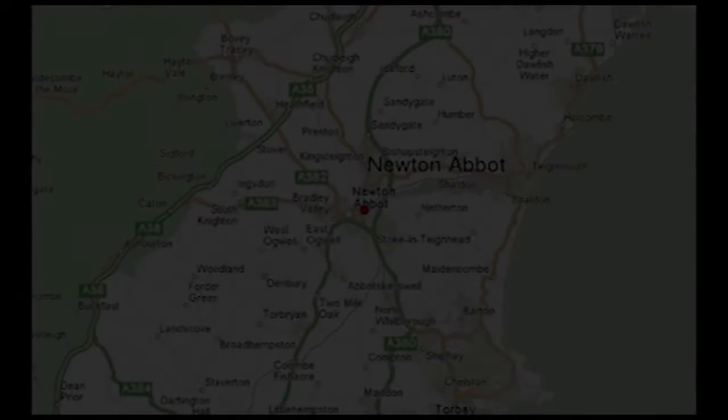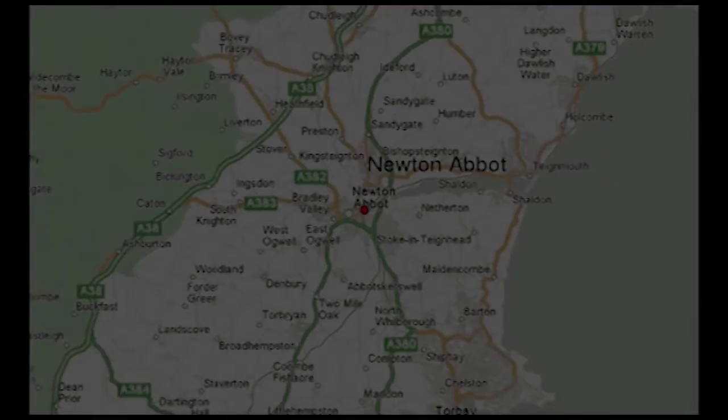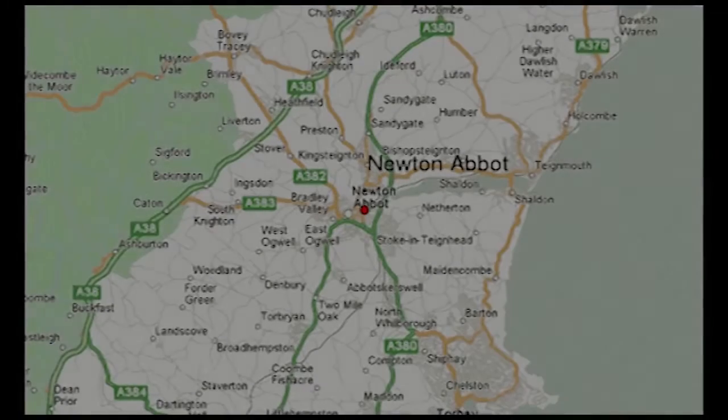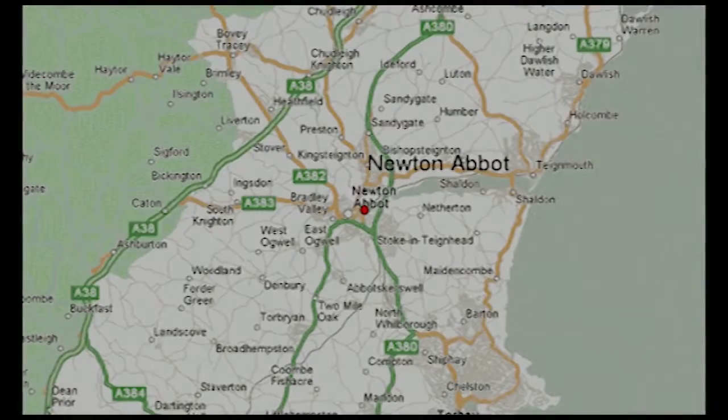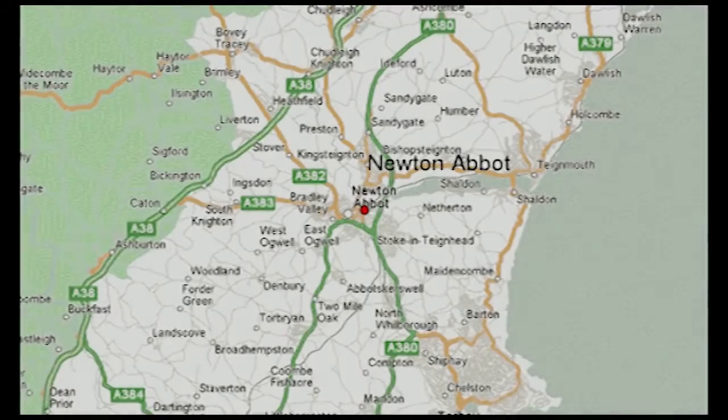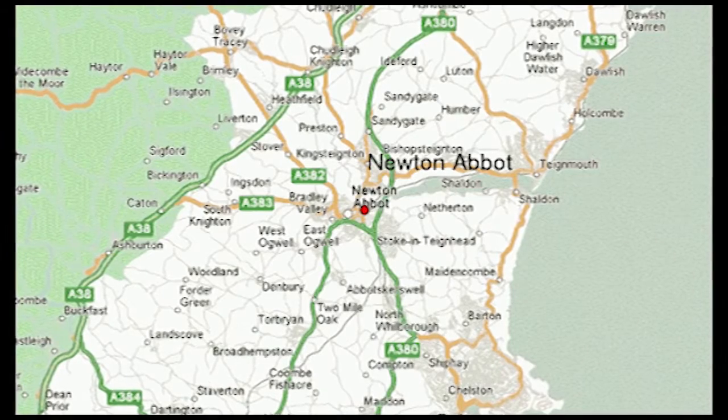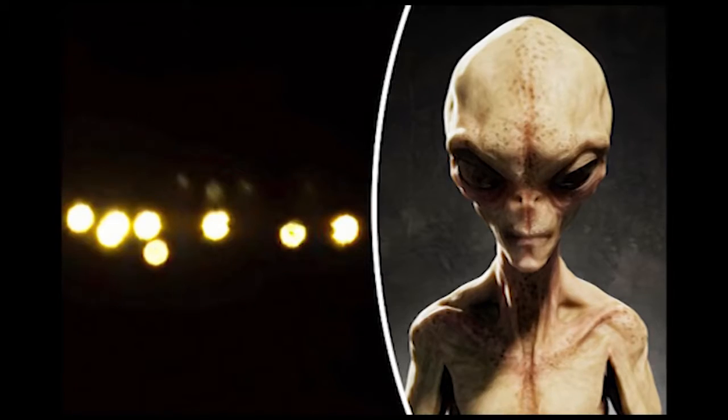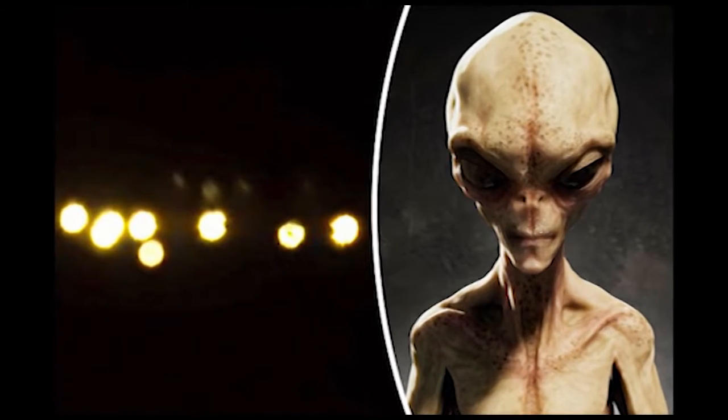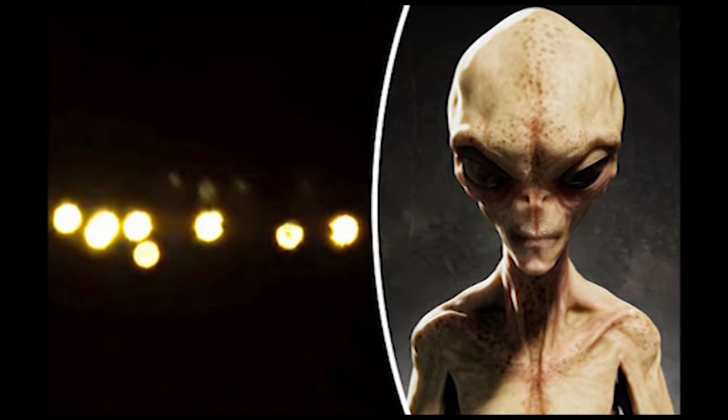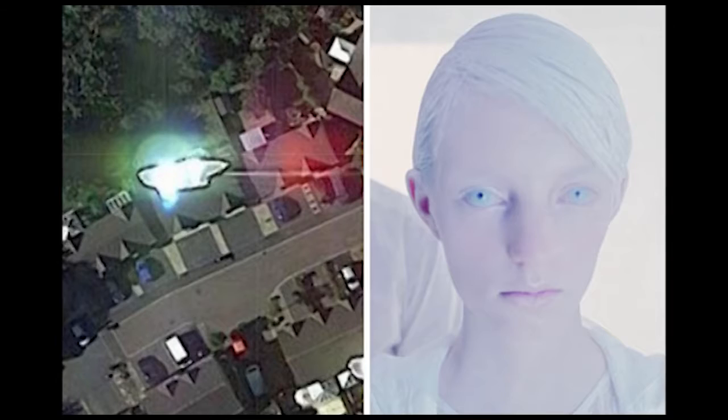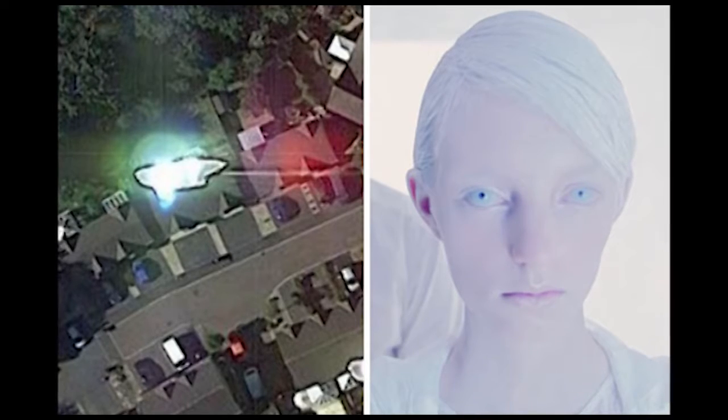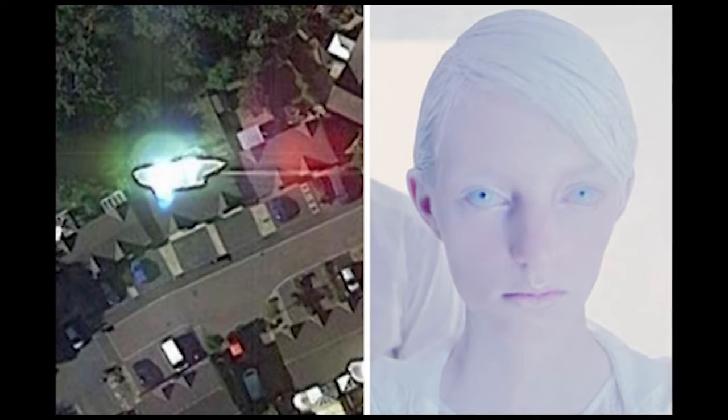Ufologist John Mooner was sitting in his garden on Sunday morning when he spotted the UFO above Newton Abbot, near Torquay. John managed to snap pictures of the aliens, and he could not believe his eyes. This comes days after he claimed Google Earth has evidence of aliens abducting him.